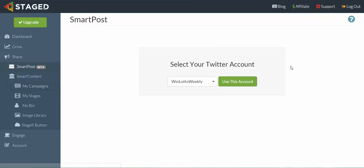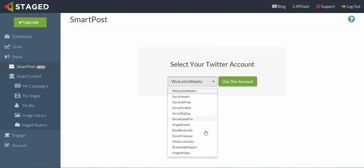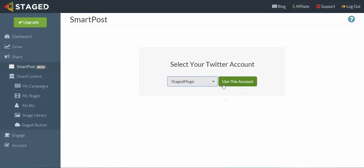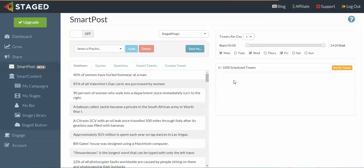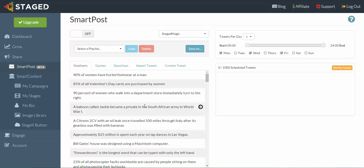You'll be brought to this interface where you decide which Twitter account you want to manage. I'm going to go for this one here, Stage Magic. Click on Use This Account, then click Upload to SmartPost. Let's move on directly to adding custom tweets, so click on Custom Tweet.